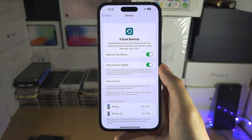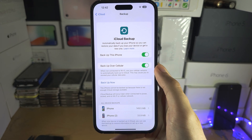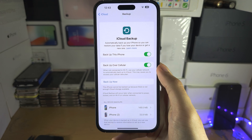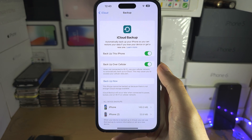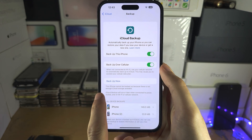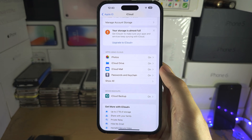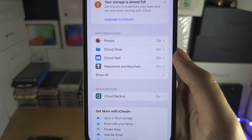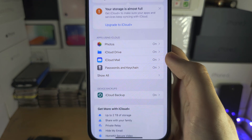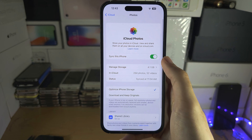What it will not back up is your photos, your iMessages, and most of the Apple services. You will need to go out of here — you can see iCloud Photos, iCloud Mail — and you need to turn this stuff on.